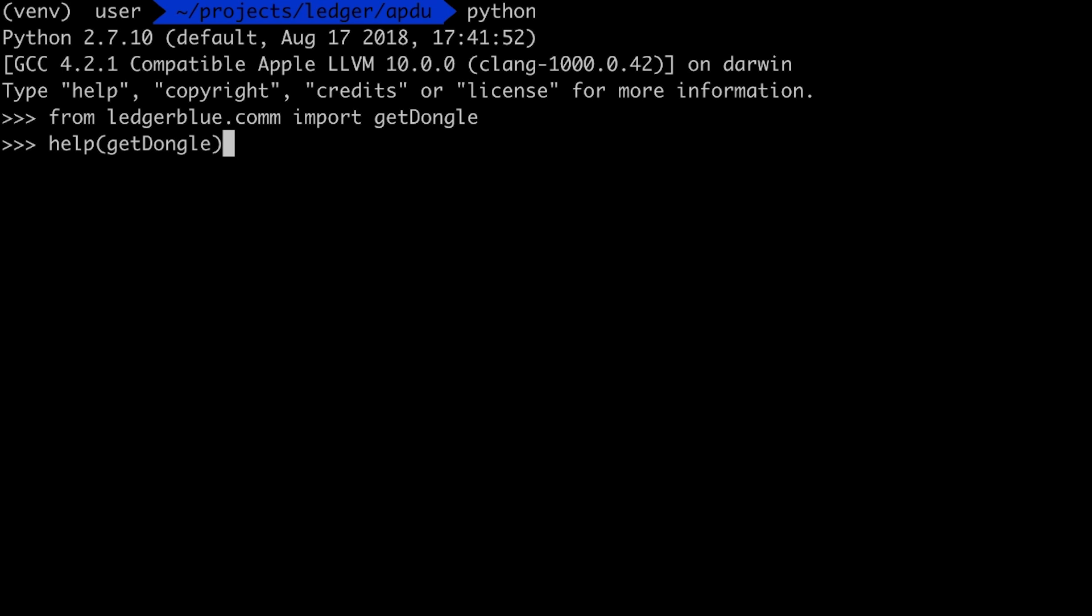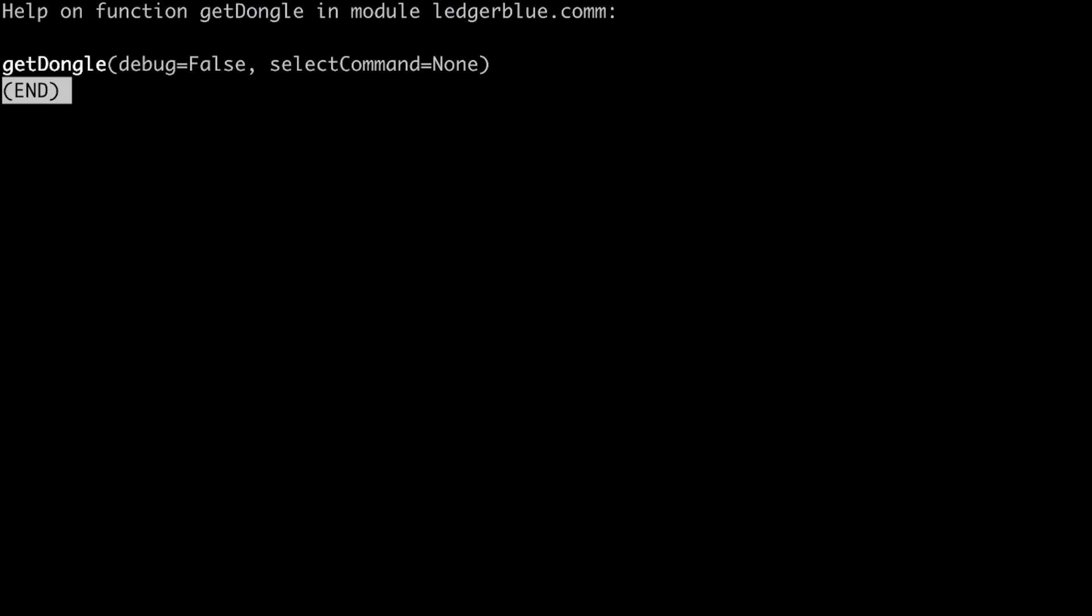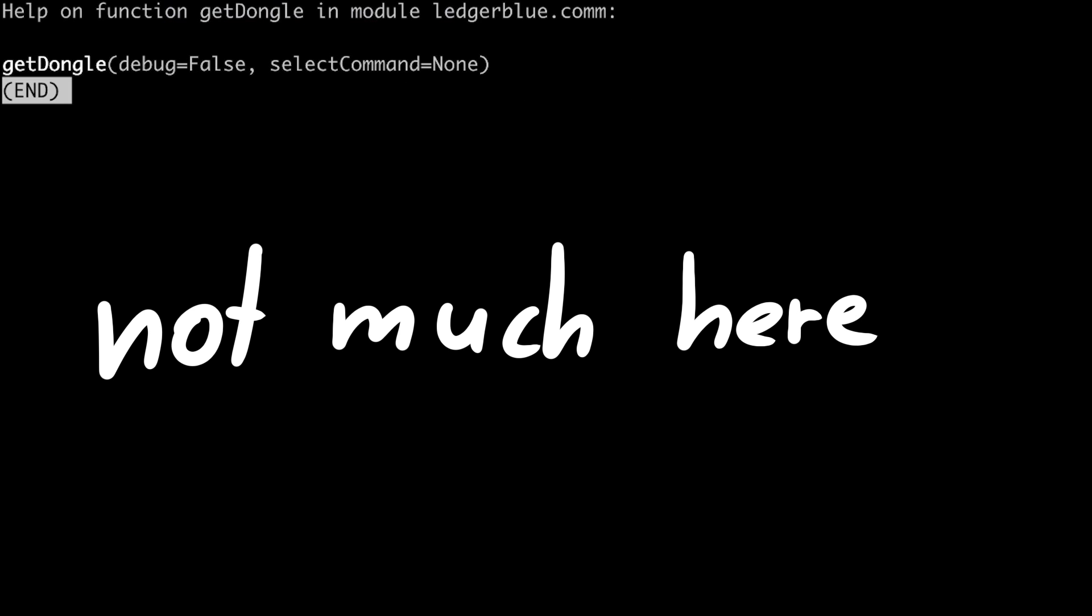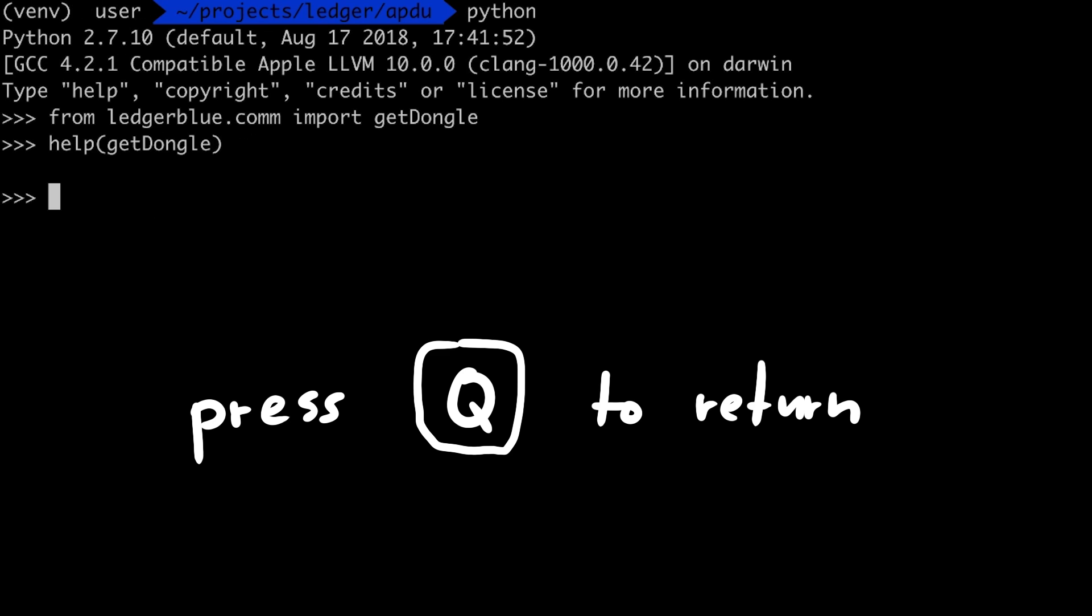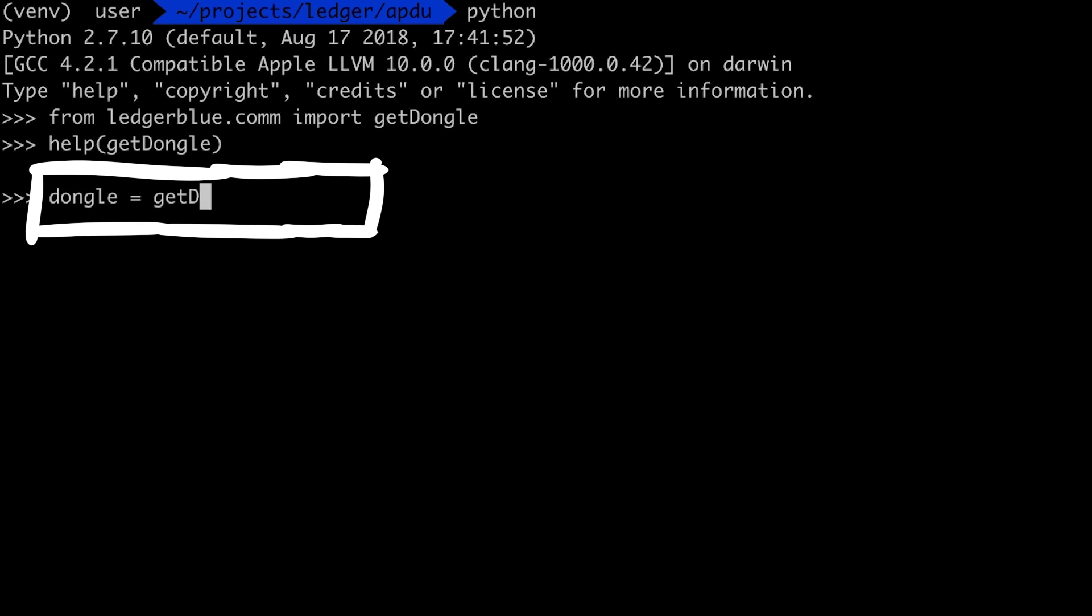So we can call help getDongle and we get some info. In this case it's not amazing, but we will see that the first parameter turns debug on and off. So let's get a dongle with getDongle and set debug to true.